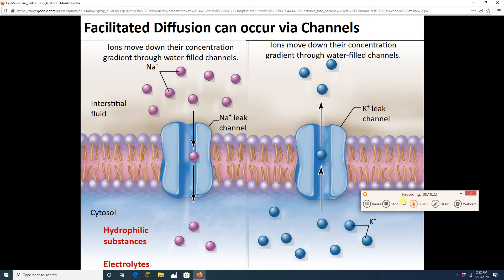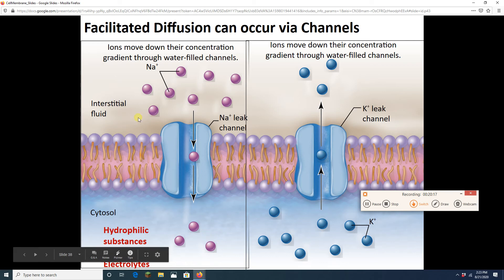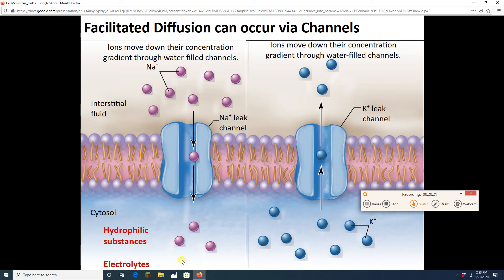Facilitated diffusion requires help — to facilitate means to help. That help comes in the form of a transmembrane protein, either a channel or a carrier. Things that need channels or carriers can't go through the membrane without help because they're hydrophilic. For example, this protein has a watery channel running through it, and sodium molecules can slip right through the sodium leak channels from outside to inside.